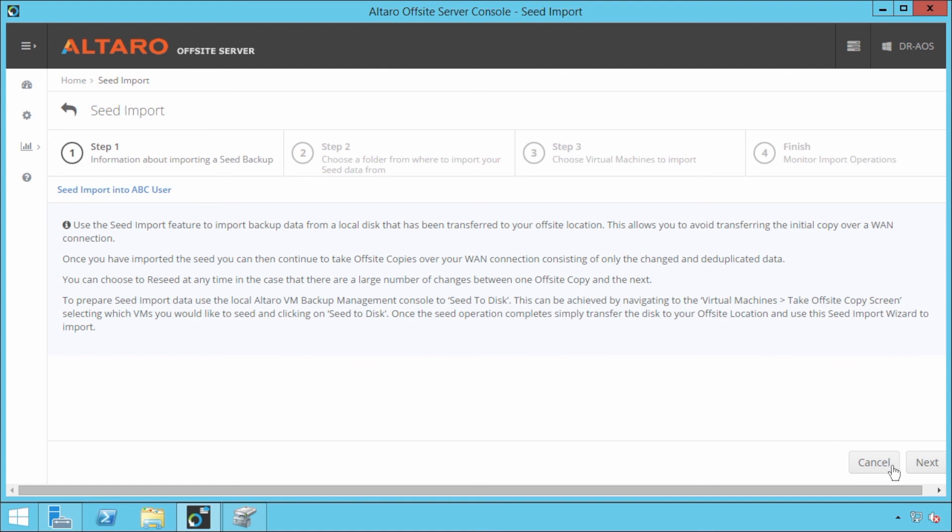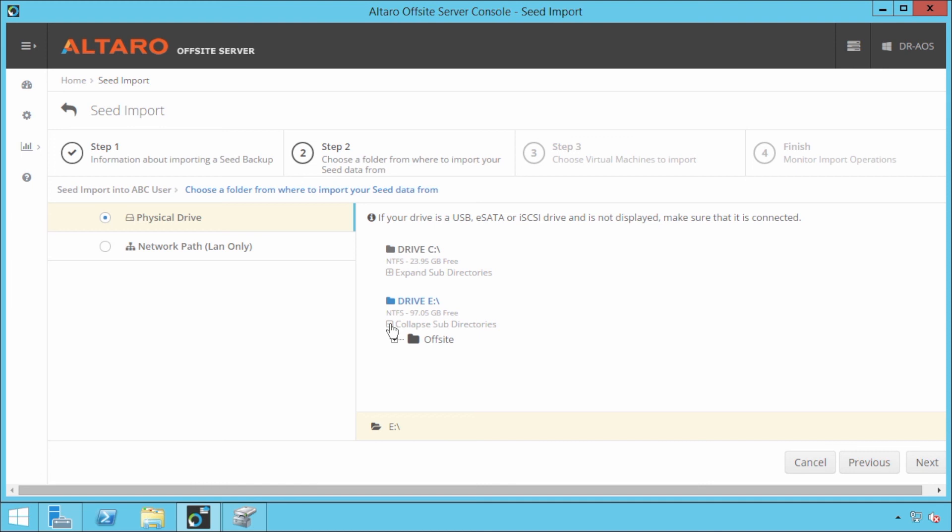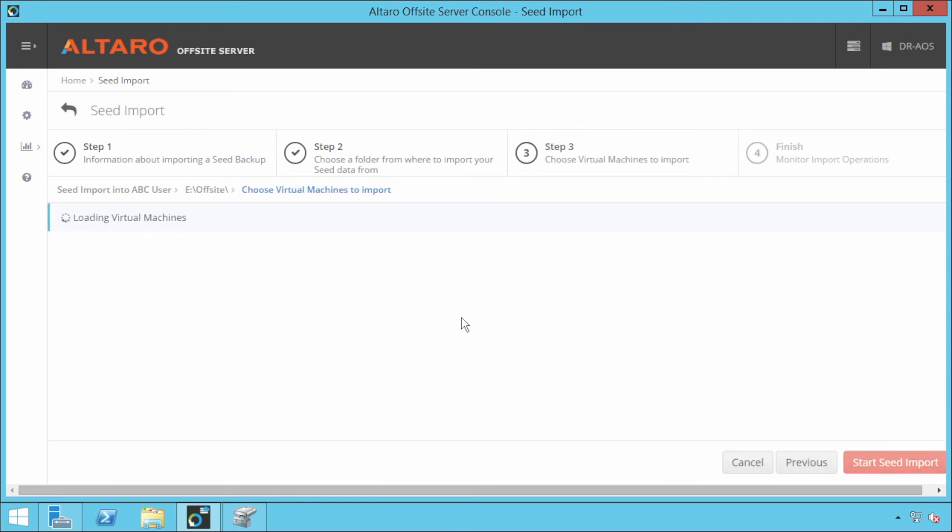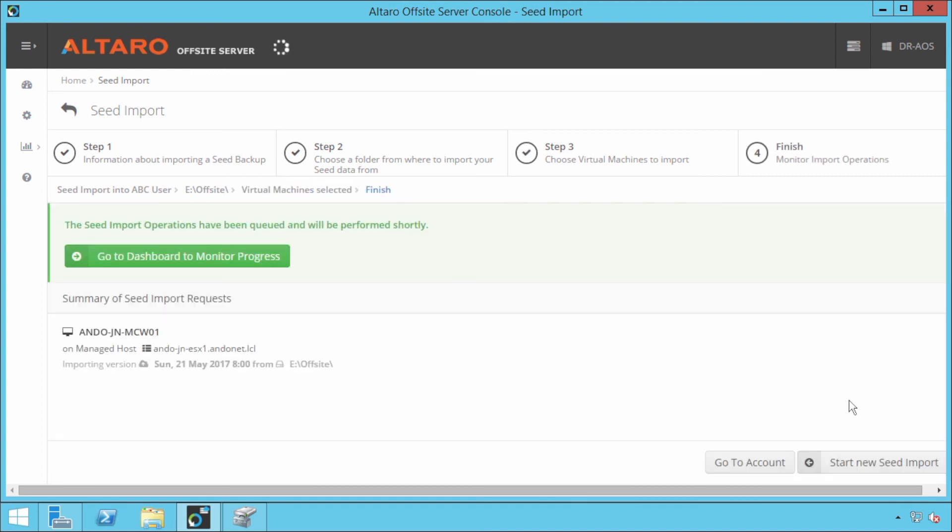And what I'm going to do is I'm going to go ahead and read this for different information containing different information regarding the offsite backup. I'm going to select next. And here you're going to actually select the drive that contains the offsite disk seed. So I'm going to expand that out and I'm going to select my offsite directory. And we're going to click next. And now here I have to actually select what virtual machines do I want to import to this location. So it's found our MCW01. I'm going to go ahead and I'm going to select that. And I'm going to say start seed import.